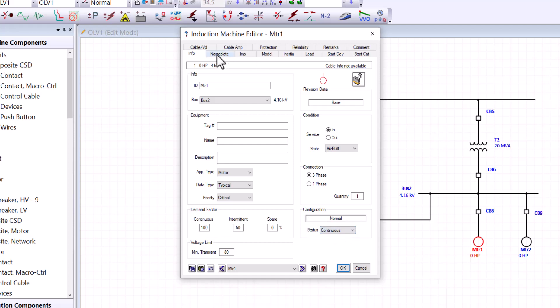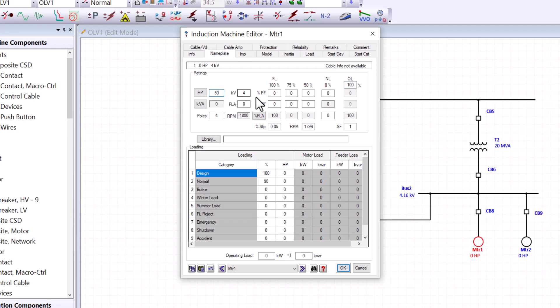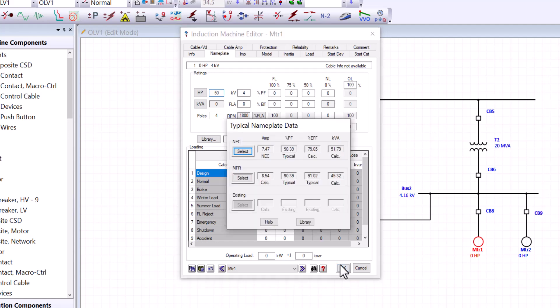Next, I want to talk about the nameplate. In the nameplate, we can assign a horsepower value. And in our case, this is going to be a 50 horsepower, 4kV. And in here, we are looking for some important data such as the power factors and efficiency associated with this motor. You can use some typical values. And I will do that by pressing OK. And that would bring me to this typical nameplate data. We can select the typical nameplate data from the NEMA for a 50 horsepower motor.